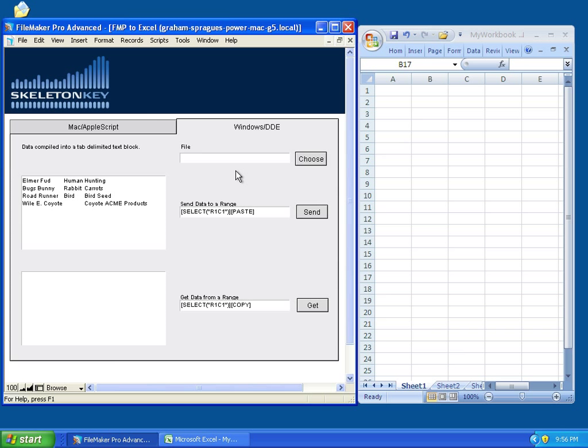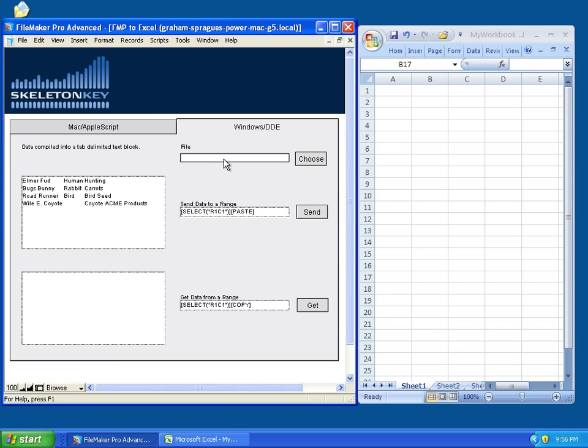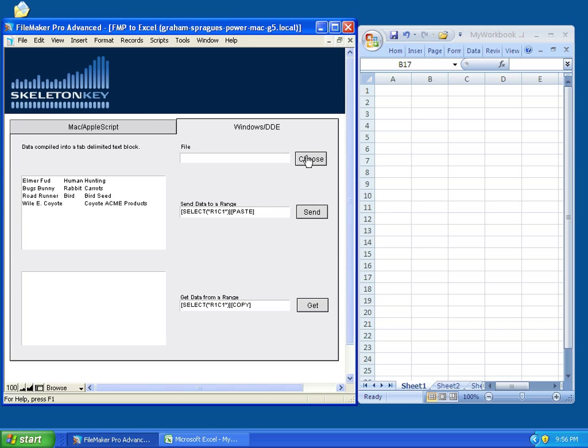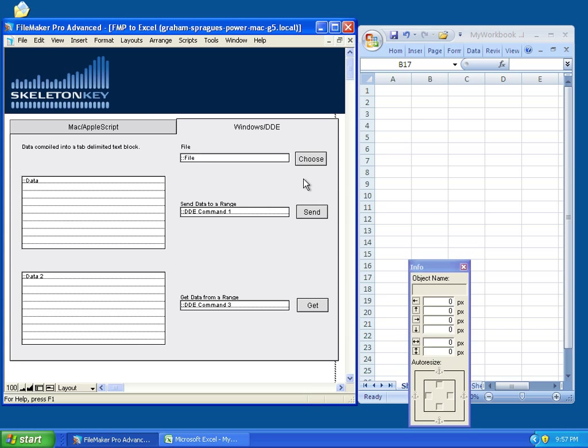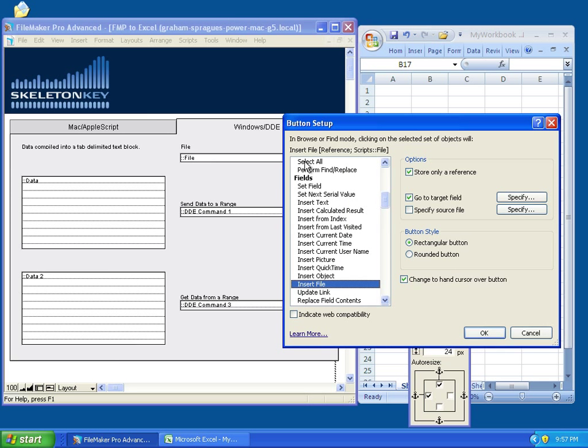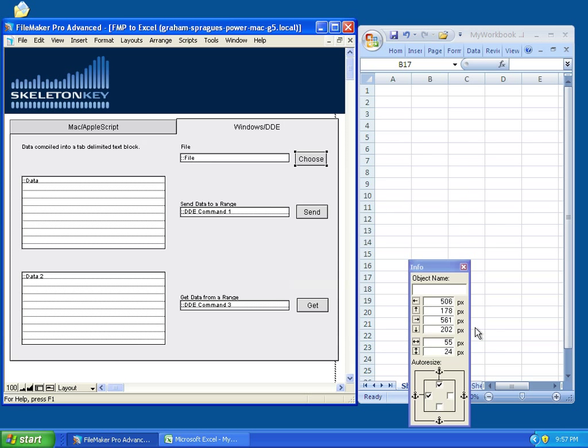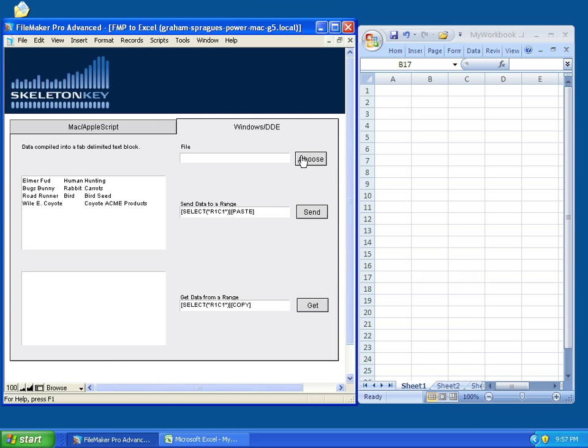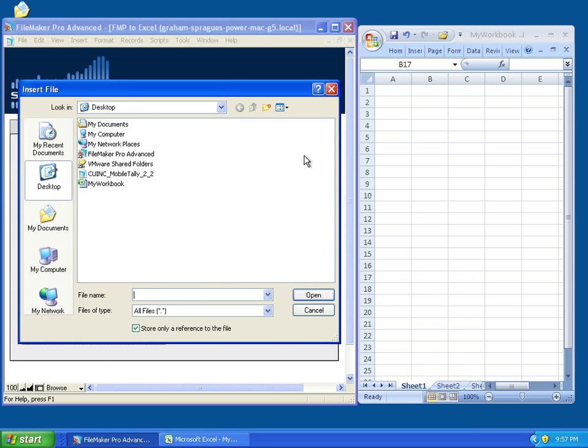So, first things first, before you can send data to an Excel file, you need to know which file you're sending it to. In this case, I have a container field right here, and I have this button. All it does is inserts a file by reference, and it asks you to specify the file when you put the button. So, if you go back into Browse mode, I'm going to select My Workbook, which is open right here.